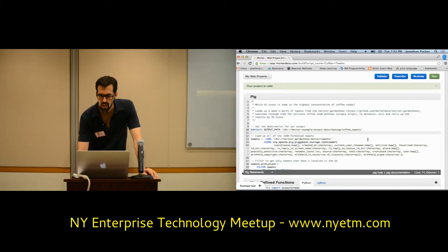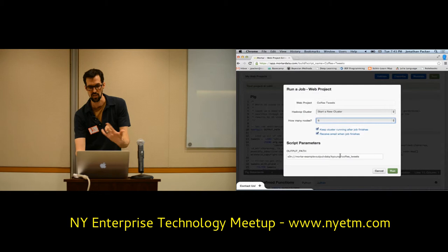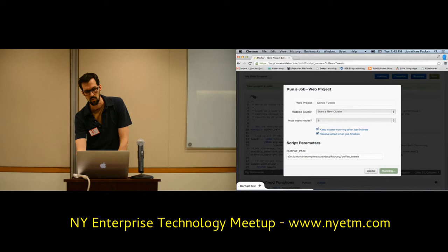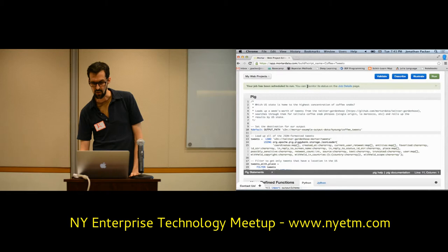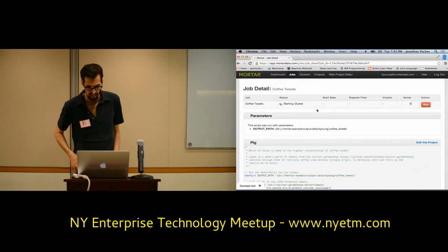I'm going to show you how to run. You want to start a new cluster — let's put it on five machines. There was some parameterization in the script, so it says this is where we're going to write to. Hit run. What's happening now is your job has been scheduled to run; you can monitor it on the job details page. We're validating the script again before we actually spin up the Hadoop cluster. The next step will spin up the Hadoop cluster, distribute the code, and get it executing. I'll come back to this at the end of the demo.